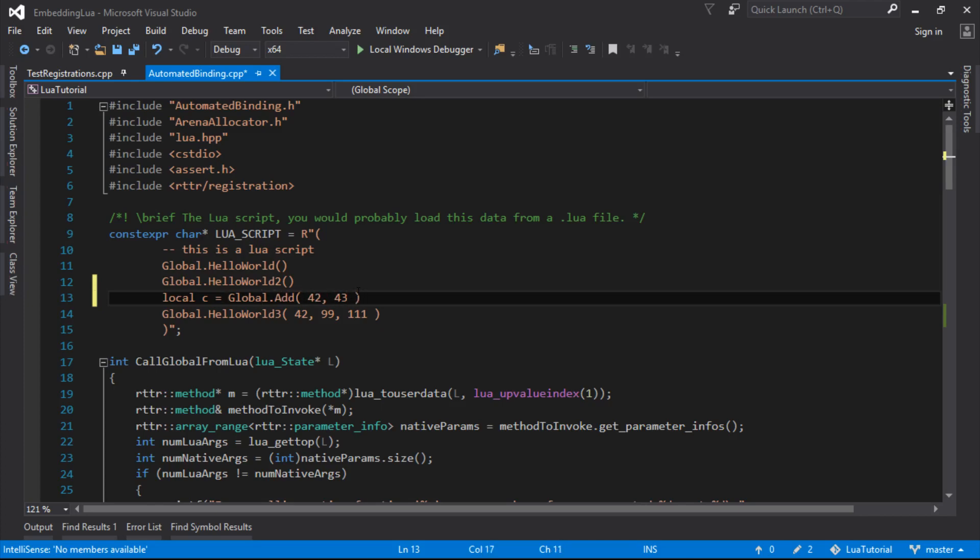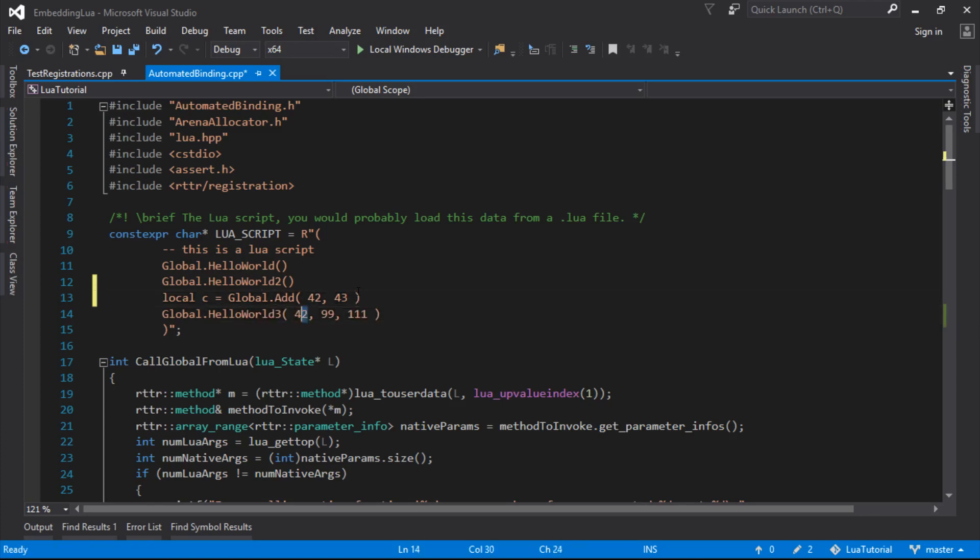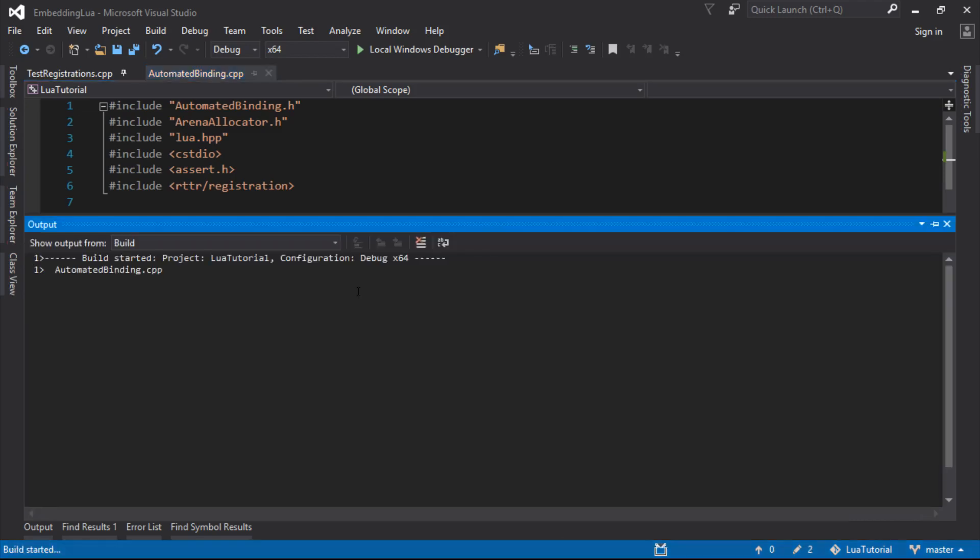So that C will be 85, and let's just pass that into the next function. So we should be passing the 85 into there, and we should see that hello world getting called with that parameter.